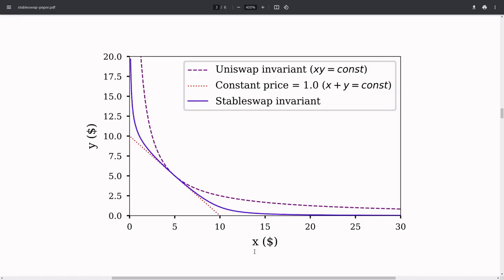The reason why exchanges on Curve are a better deal for similar value tokens can be explained in this graph. Here is the graph of Uniswap. If I were to trade a large amount on Uniswap, the token that I want to buy will become more and more expensive. So the bigger amount of token that I try to sell, I would get less of the token I want to buy.